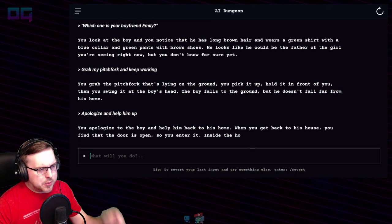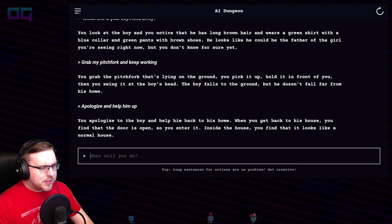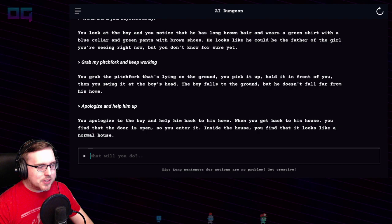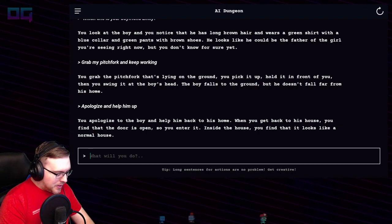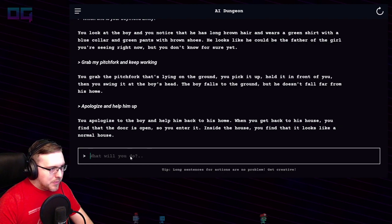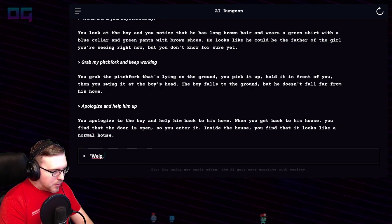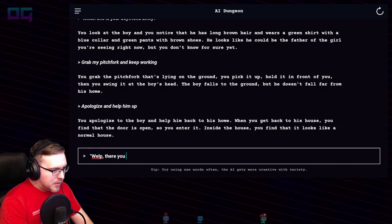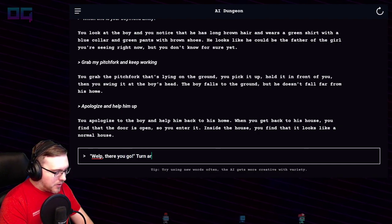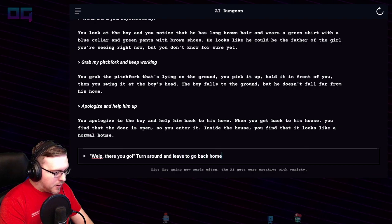You apologize to the boy and help him back to his home. When you get back to his house, you find that the door is open, so you enter it. Inside the house, you find that it looks like a normal house. "Turn around and leave to go back home."